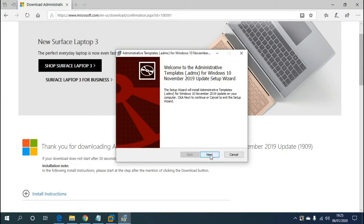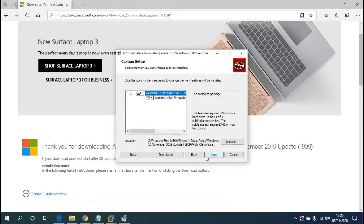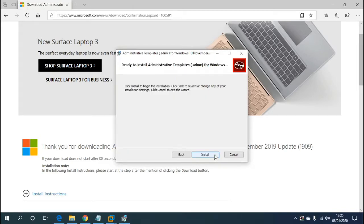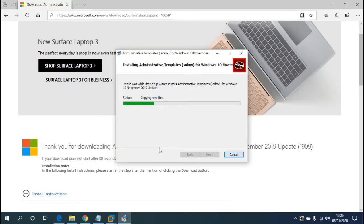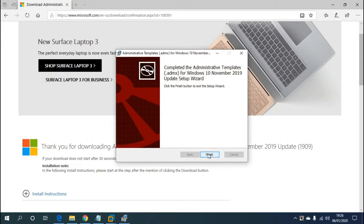So hit Next, accept the agreement, hit Next, then Next again, and Install. Then we'll hit Yes on the administrator prompt. If you're not an administrator, you'll need to add your administrator credentials. Okay, that's finished — click Finish.